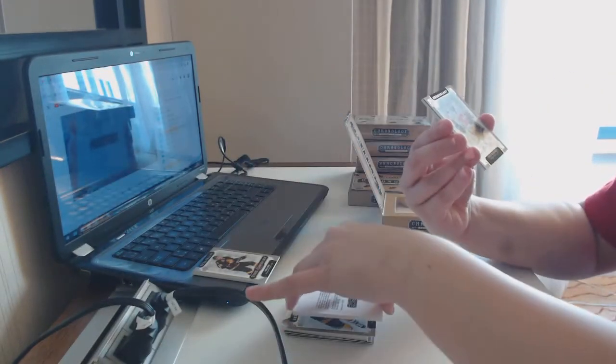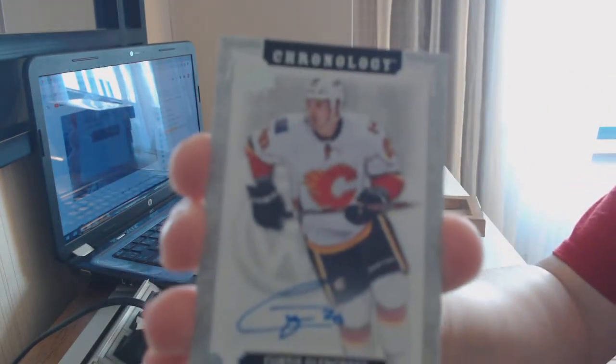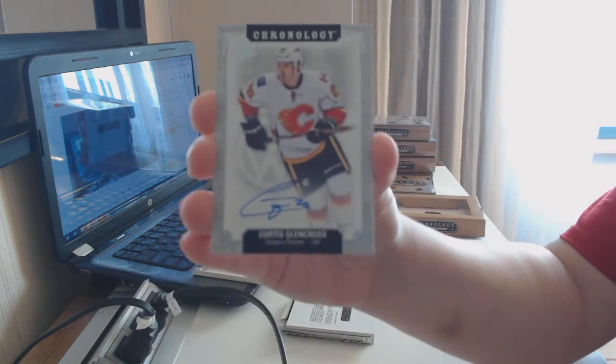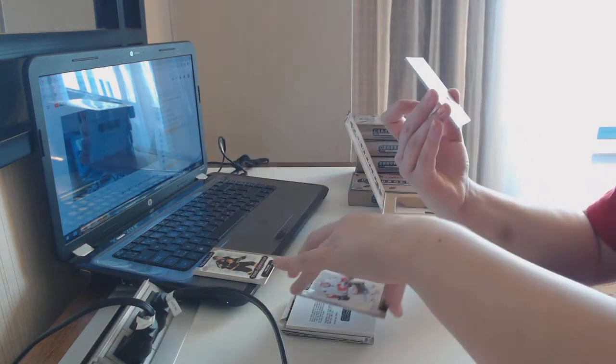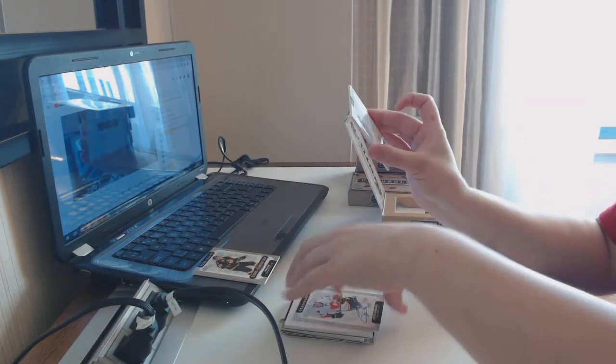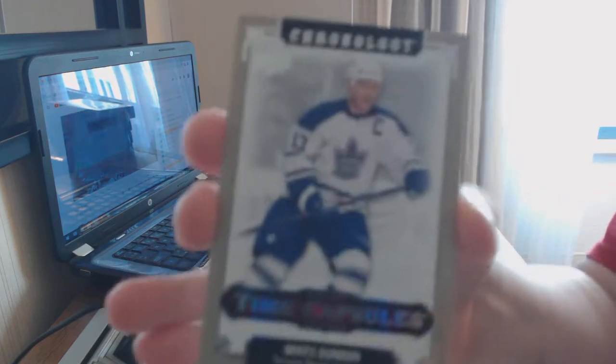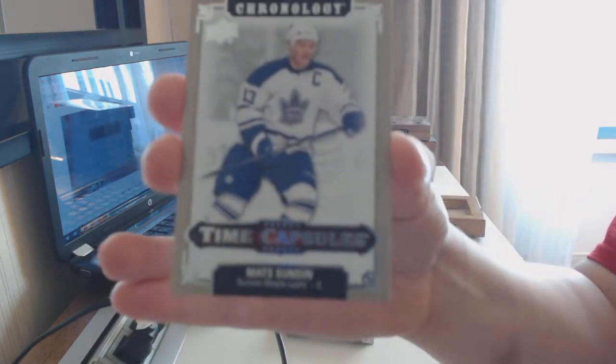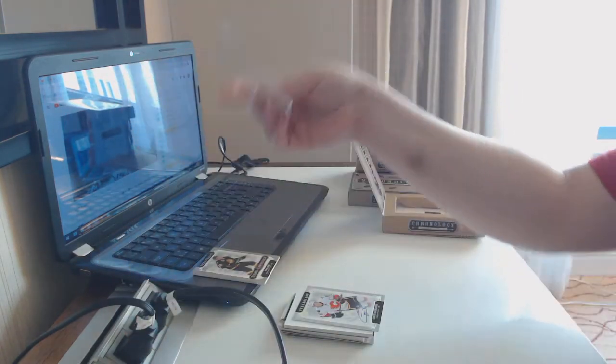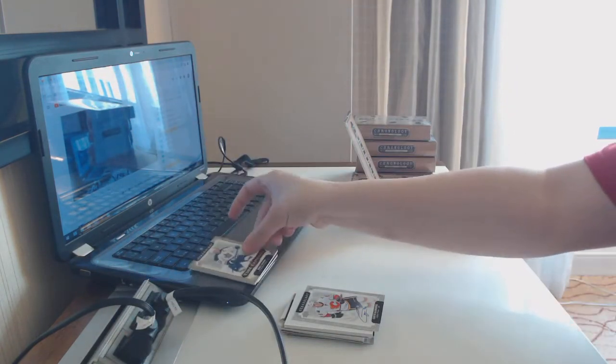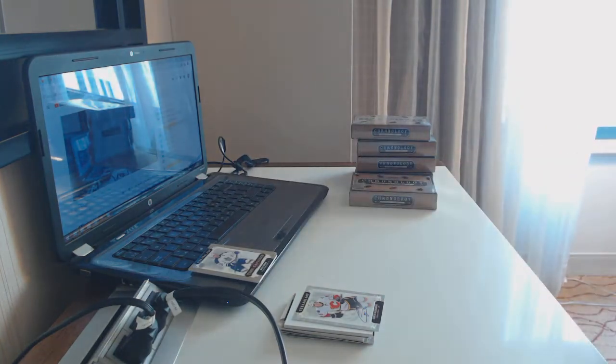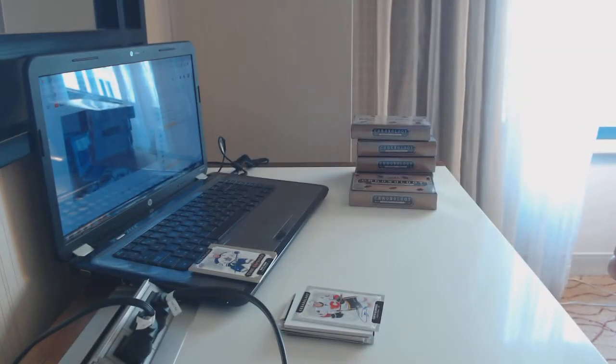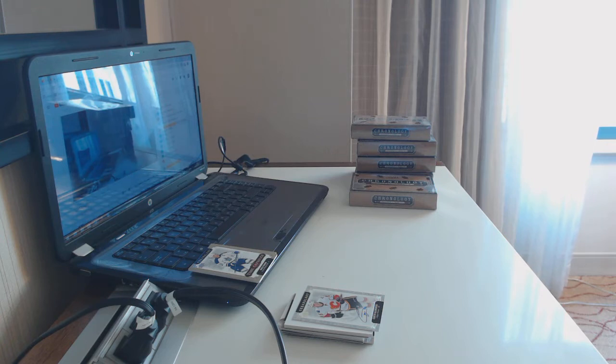A base auto for the Flames of Curtis Glencross. And we've got another time capsule rip card, not numbered, so it will be opened, but it is a Matt Sundin for the Toronto Maple Leafs. That one's St. Louis, okay. I will double check the checklist, but yeah, that sounds about right.